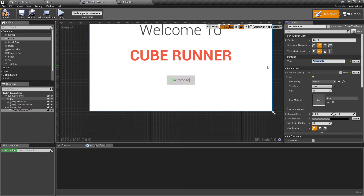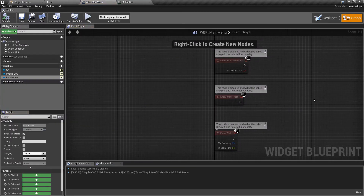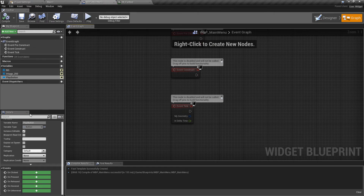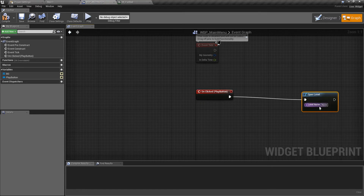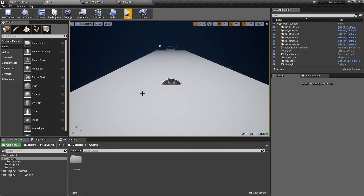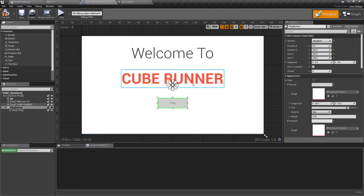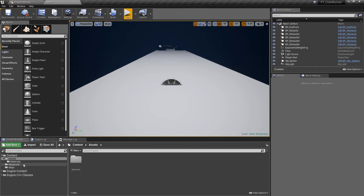Change the button text to say 'Play' and rename the button element to 'play button'. Now for the blueprint logic - go to the graph, select the play button, and add an On Clicked event. Connect it to an Open Level node and set the level name to 'main one'. The idea is that pressing play will launch the first level. The level order will be determined by level completion and failure states. Save and close this blueprint.